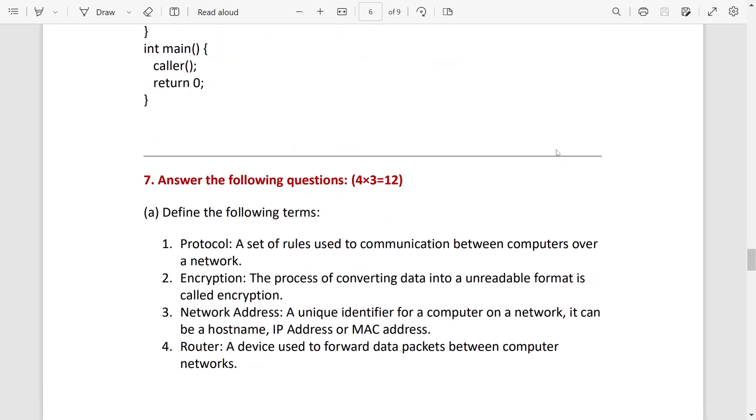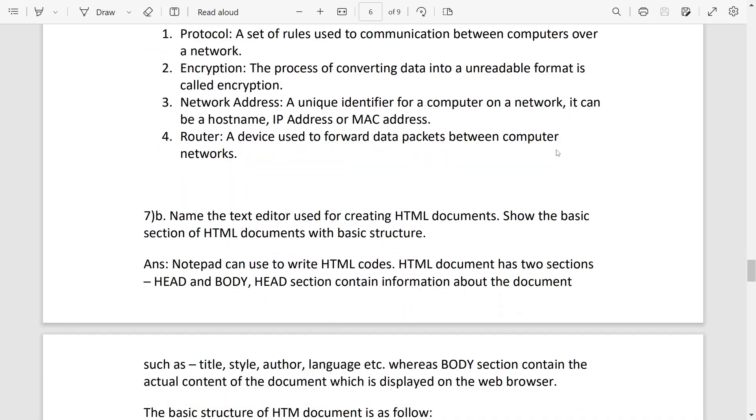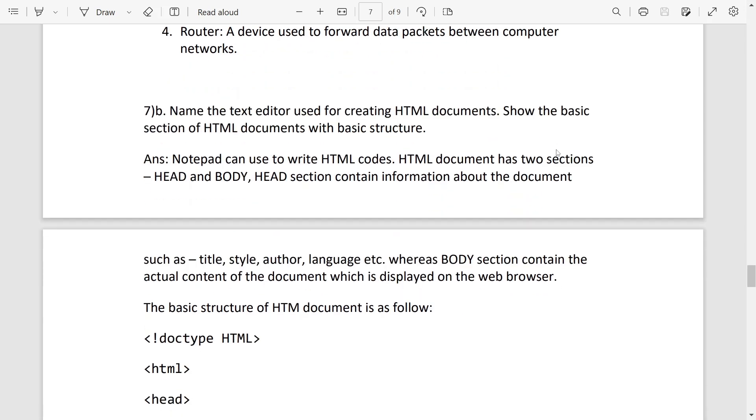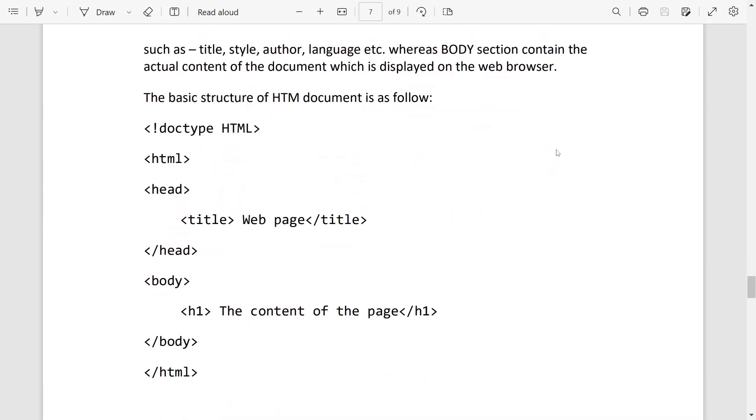Function number seven, these are for four marks question. Here write the definition of the following terms: protocol, encryption, network address, router. After that, number B: name the text editor used for creating HTML document. It will be notepad or any one you can write. So the basic sections of HTML document: HTML document has two sections, head and body. Head contains information about the document, body contains the content of the document. And you can write the basic structure of the document also by putting arrow marks or brackets, you can separate the head and body sections.